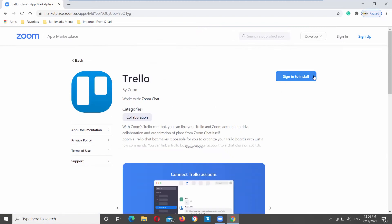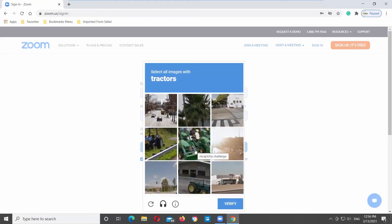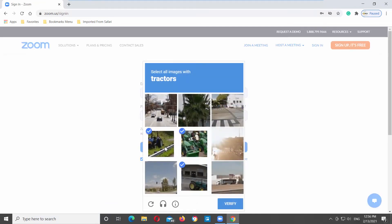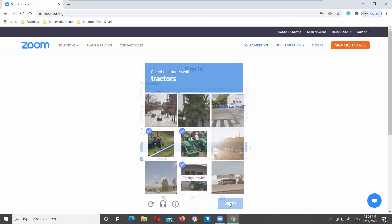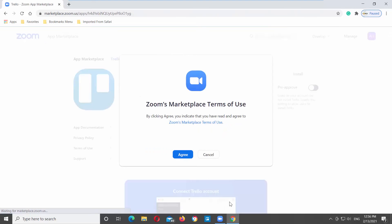Click on Sign in to install button. Log into your Zoom account. Complete the captcha if necessary. You will get a pop-up window. Click on Agree.